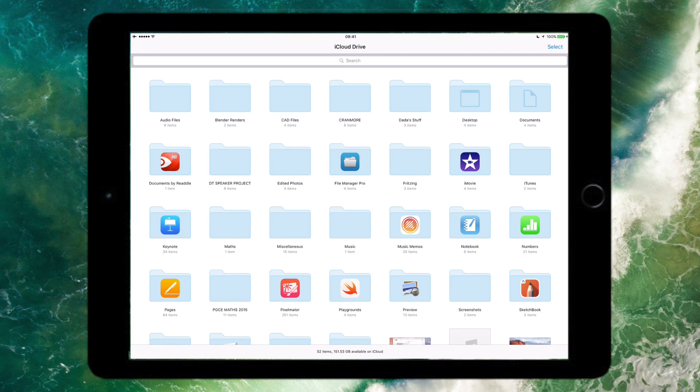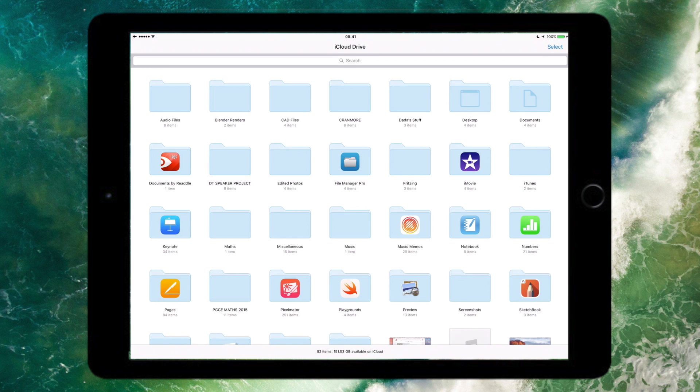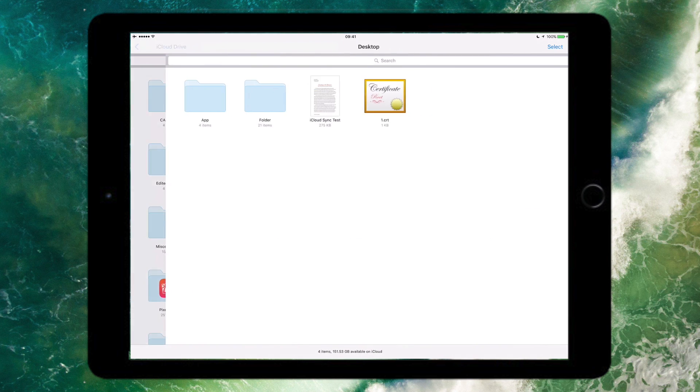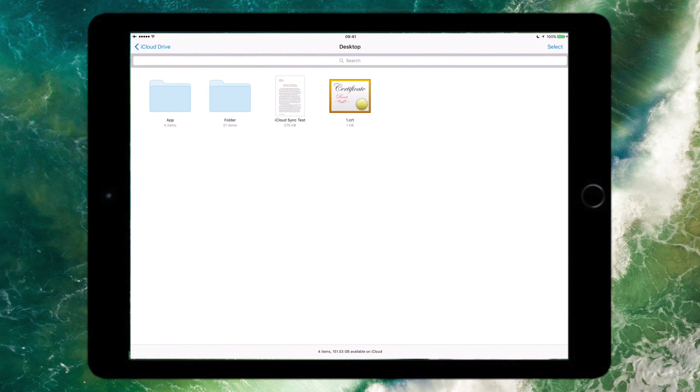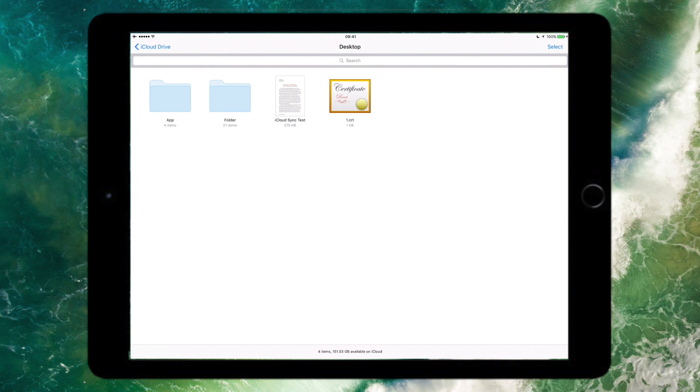I'm here on my iPad, and I've just gone into the iCloud Drive app on iOS. As you can see there's now a new desktop folder, which is also next to the Documents folder. If I tap on this new desktop folder, it will take me into essentially what's on my desktop on my Mac. Here you can see I've got the three previous items, an app folder, and a certificate. But you can also see there's this new iCloud Sync Test document which I just created in front of you.